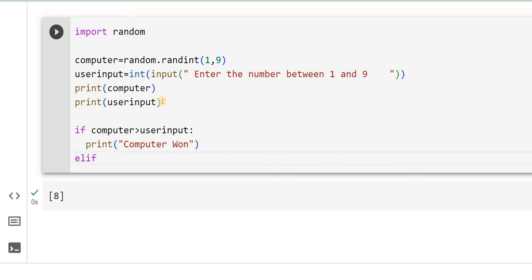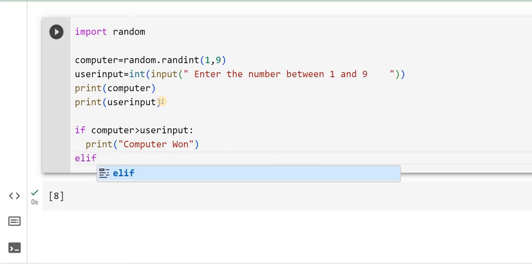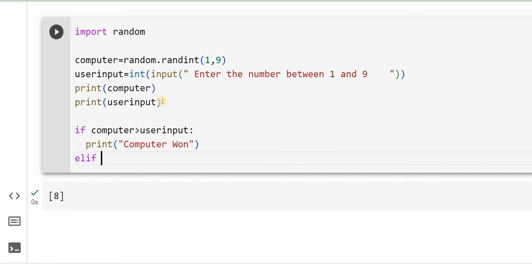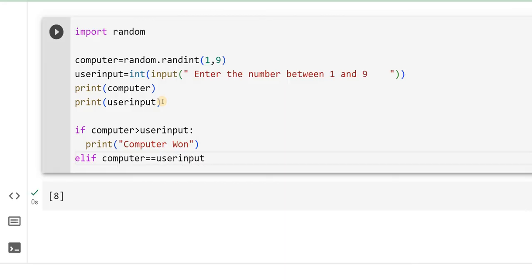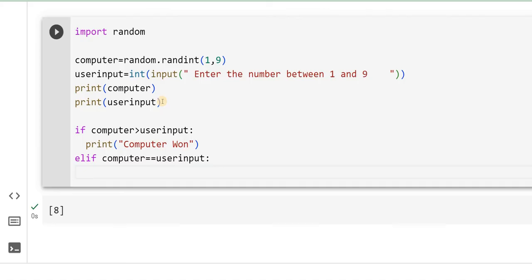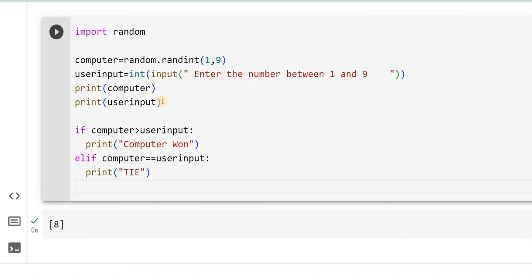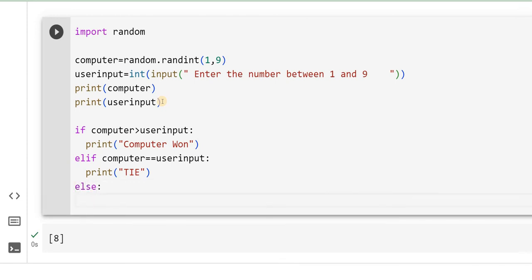elif computer is equal to user input, then print 'Tie'. else, print 'You Won'.